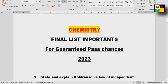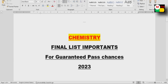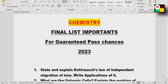This is the final list of important questions for this video. I am sure these are direct questions. If you found this video helpful, please like, share, and support the channel. Thank you so much.